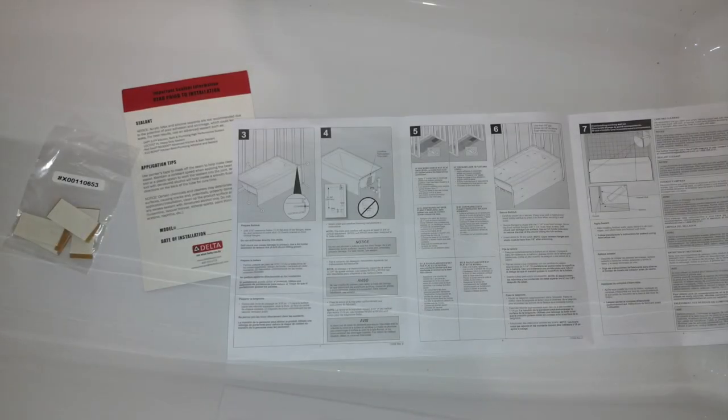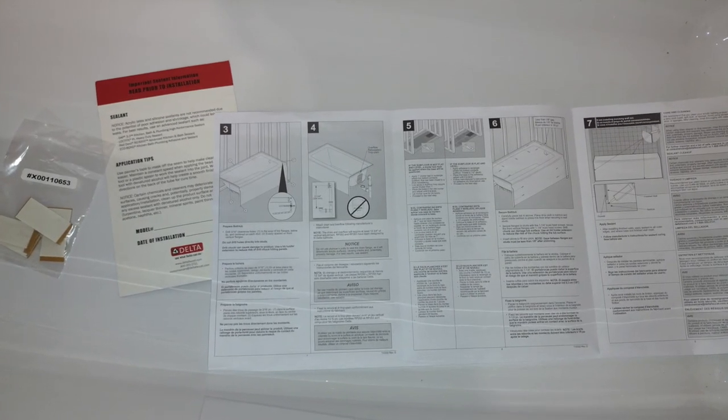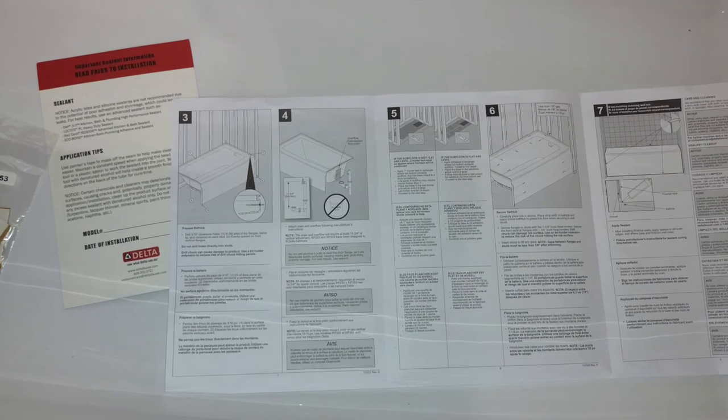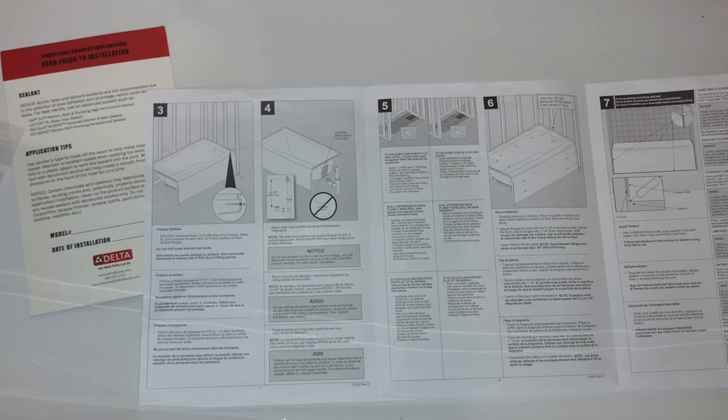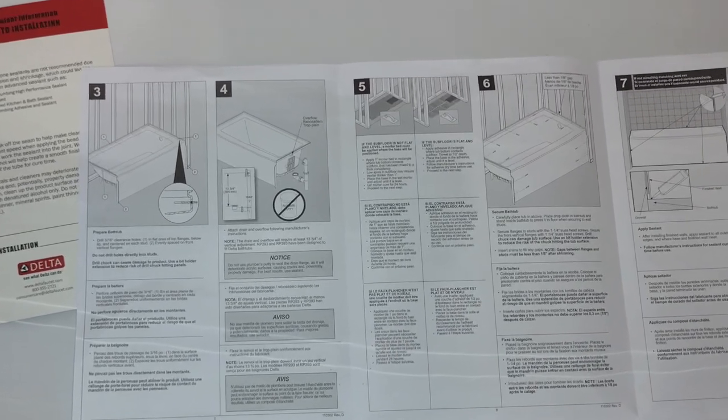The instructions are well illustrated and easy to follow, and overall I believe this is a very nice tub for the money.